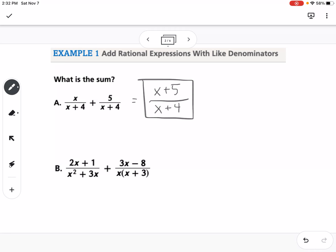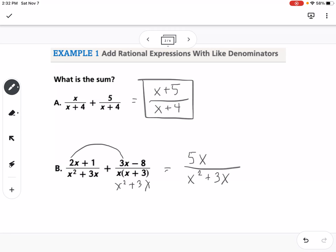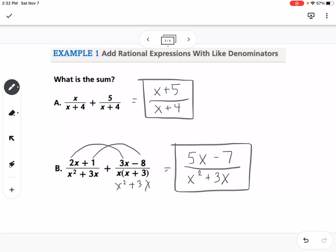For this one, we notice that x squared plus 3x is the same as x factored out, so these are the same denominator. That means our denominator would be x squared plus 3x, and then if we add 2x and 3x we get 5x, and 1 plus negative 8 would be negative 7. That's how we do it if we have the same denominators.